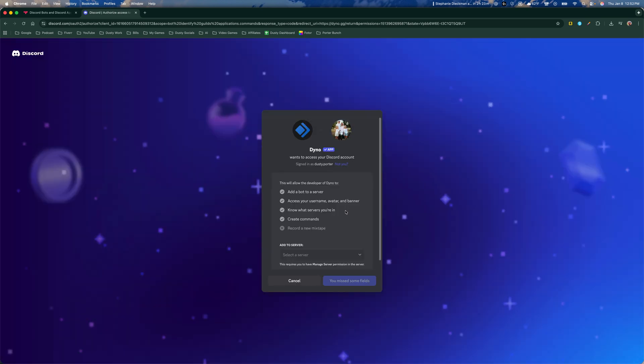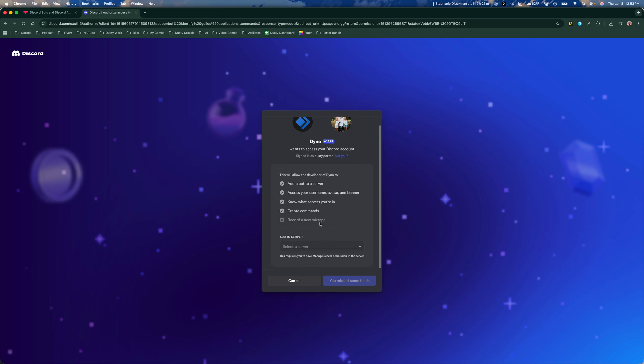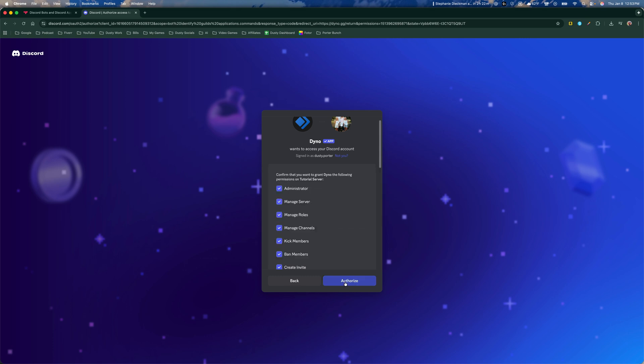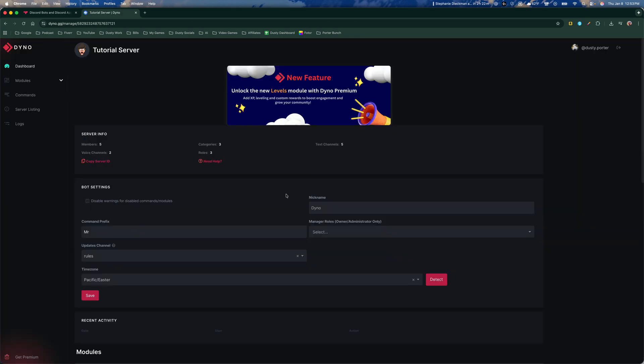Once you're here, it'll ask for your authorization to link your Discord account to the bot. Go ahead and select the server that you want to add it to. So I'm going to add it to my tutorial server. Continue to follow the prompts to authorize. And then once you do that, you'll see the backend of the bot itself and all the different things that you can do within the bot.